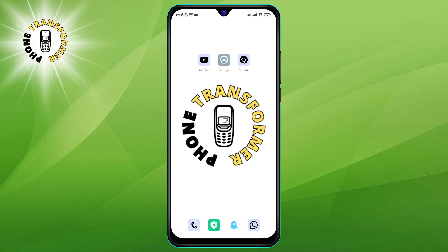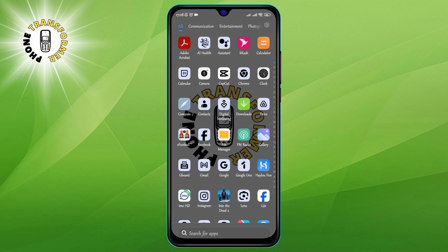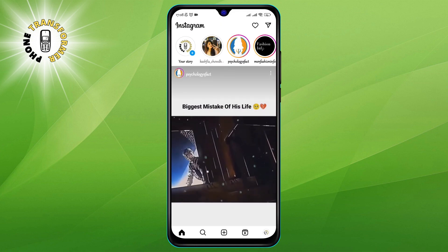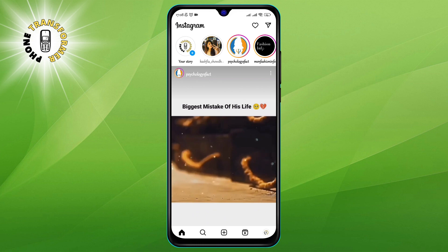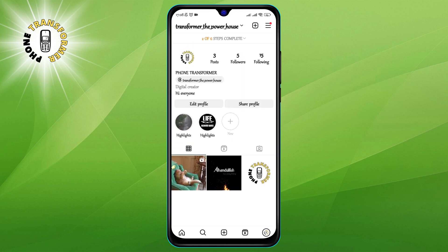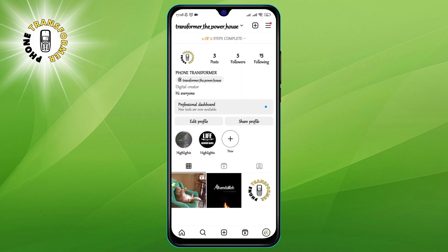Step 1. Open the Instagram app on your phone and log into your account. Step 2. Tap on your profile photo icon at the bottom right corner of the screen. This will take you to your profile page.